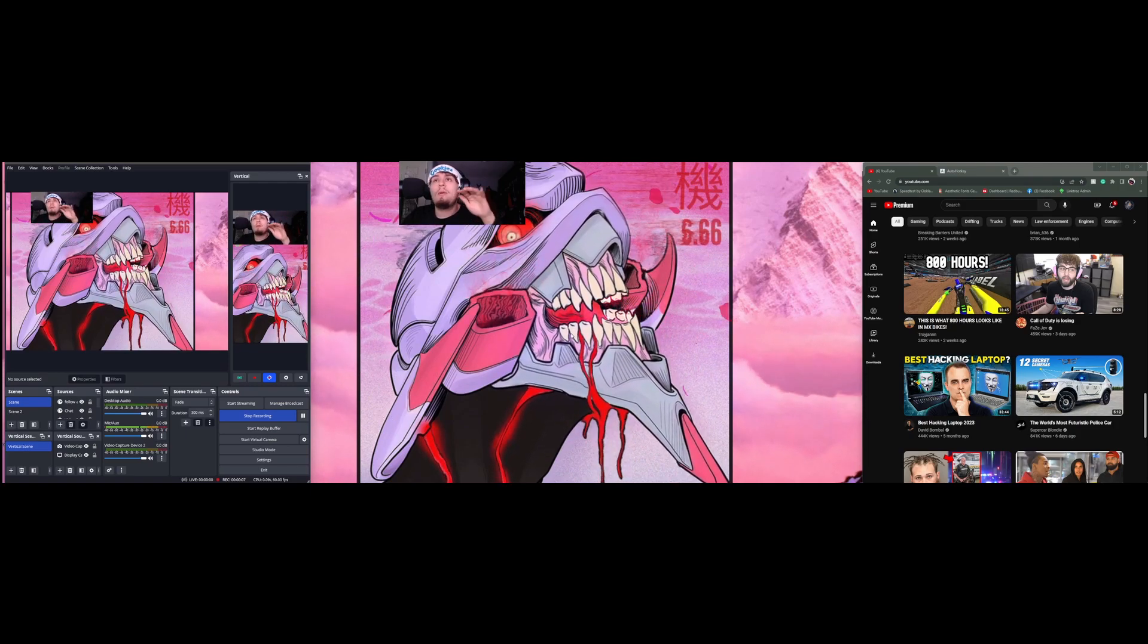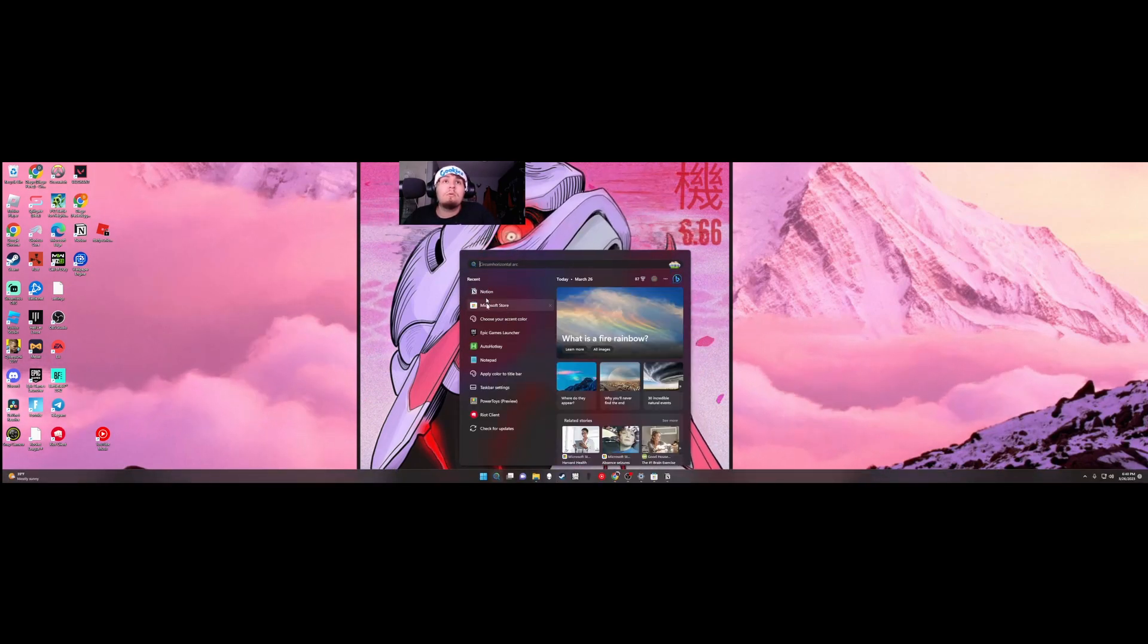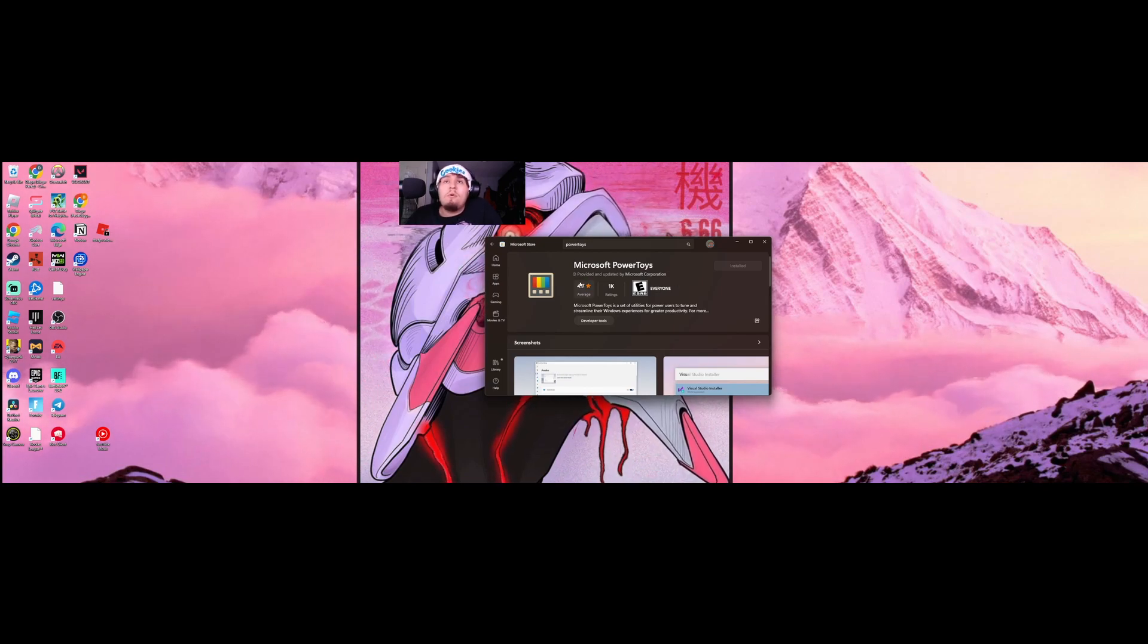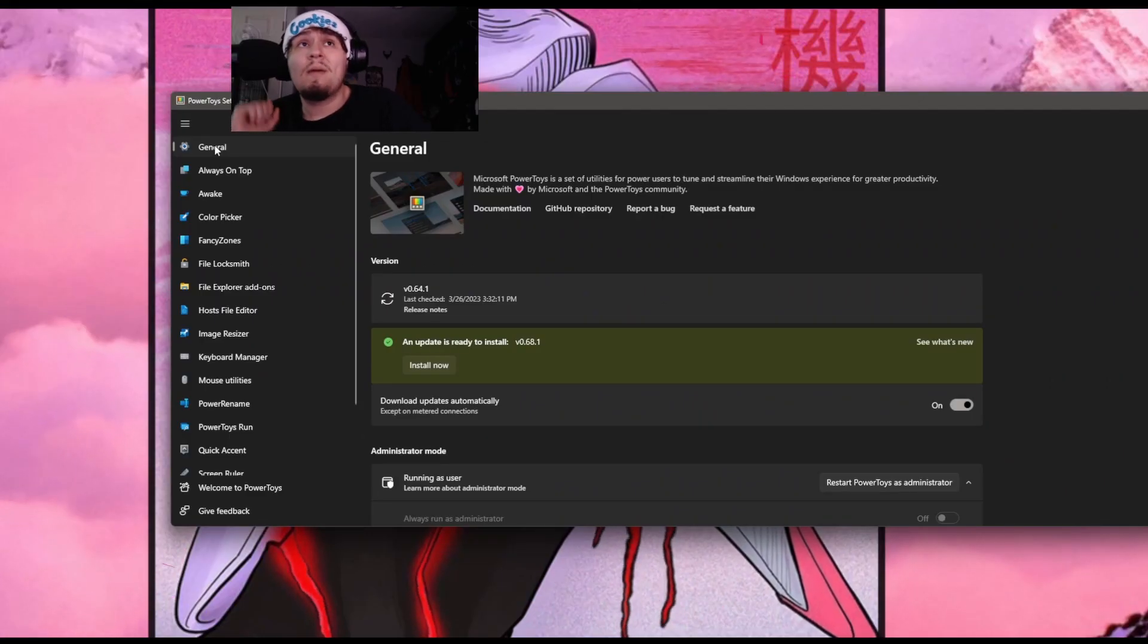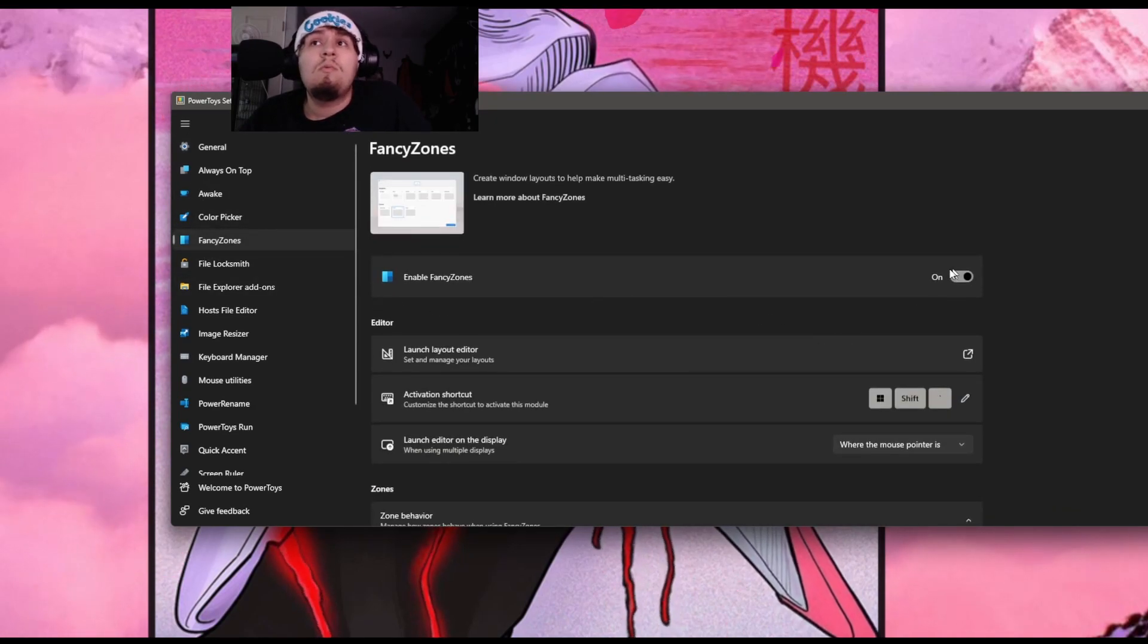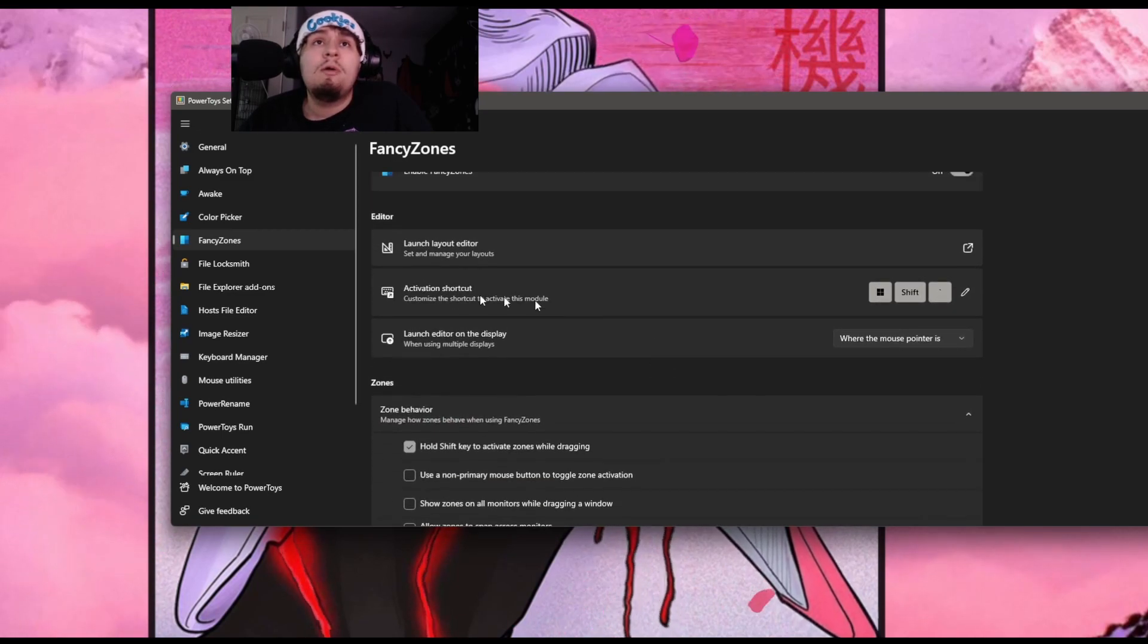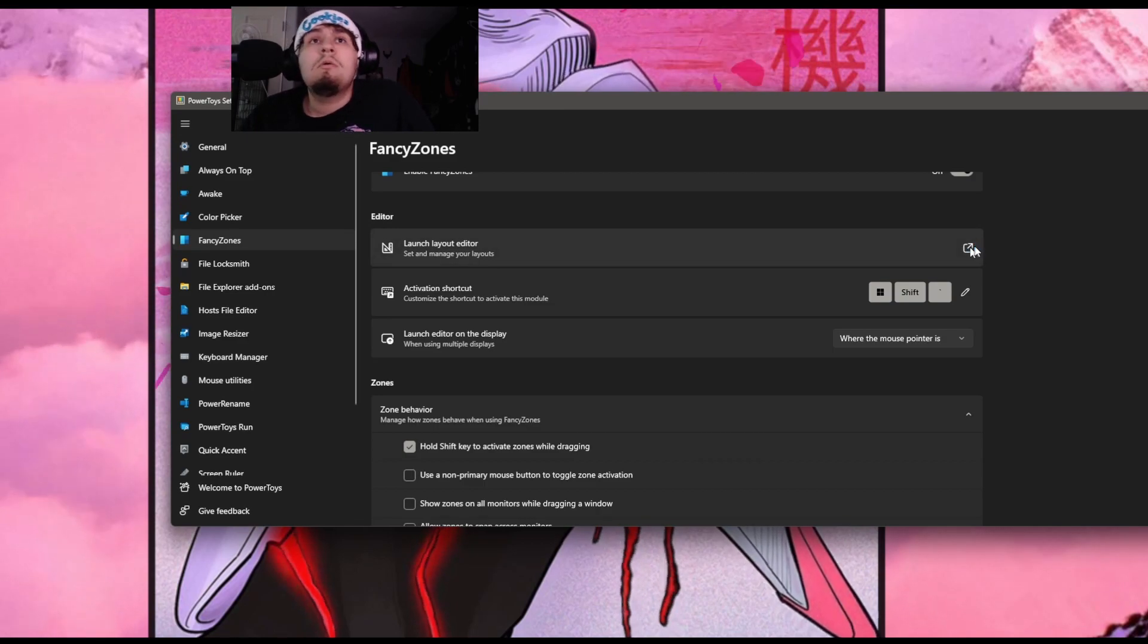I'm using the 32 by 9 aspect ratio. To start off, you're going to want to go to the Microsoft Store. Once you're in the Microsoft Store, you're going to look for Microsoft PowerToys and install this program and then open it.